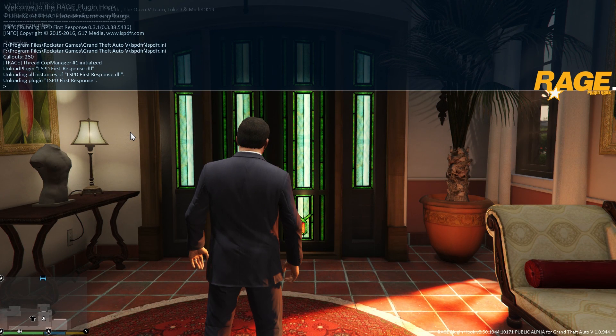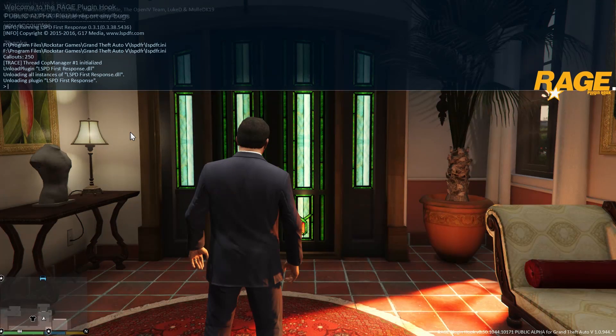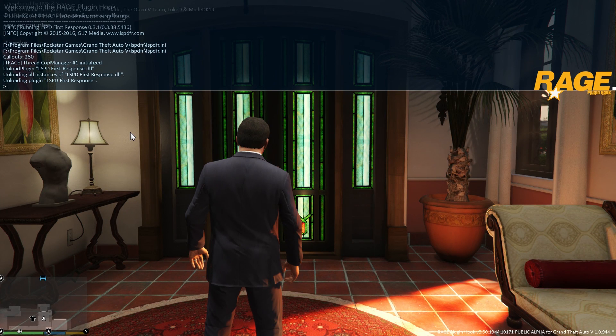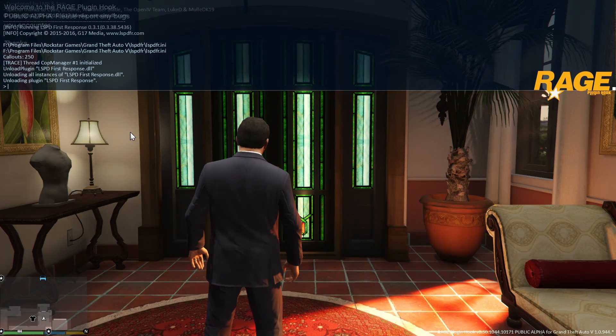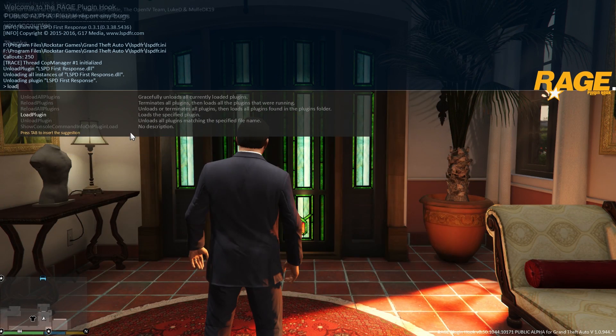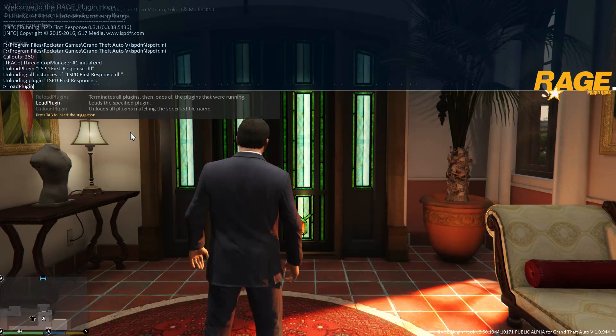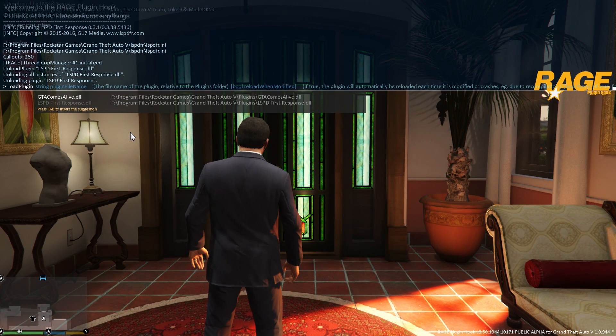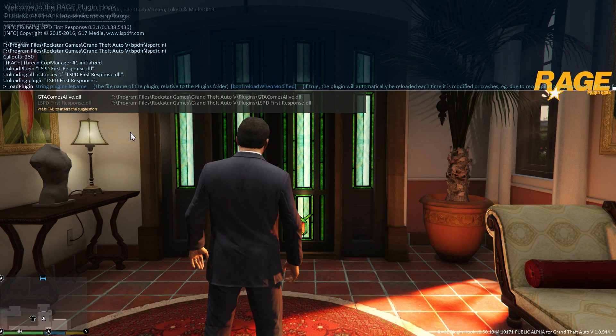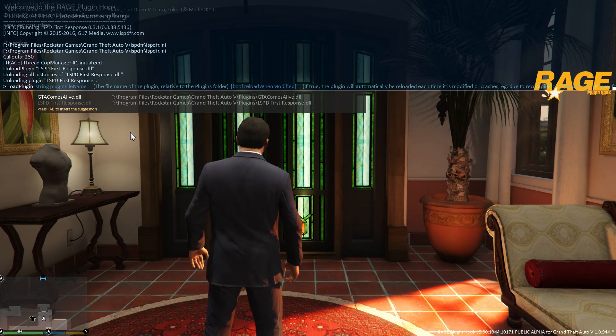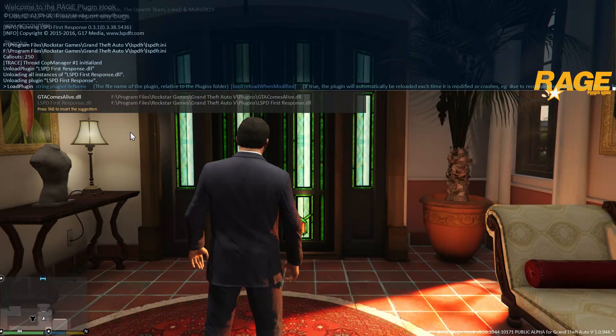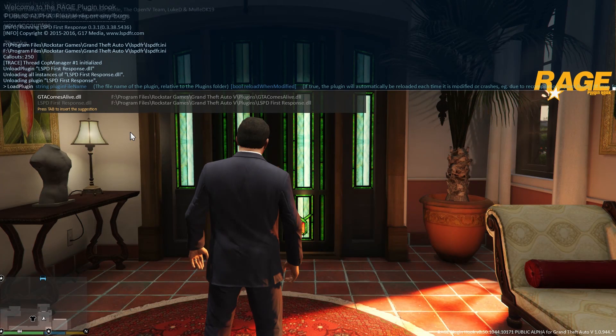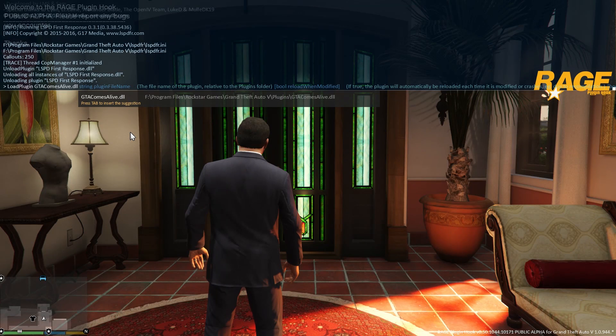Now that we've seen how automatically loading plugins on startup works, we'll check how to load plugins that we did not load automatically upon startup. That's done again by using the load plugin command which you can autocomplete by using the tab key on your keyboard. Now it's also detecting that we have GTA Comes Alive.dll installed inside our GTA 5 slash plugins folder. That's going to pop up in this list. If you want to load that plugin, we simply select that and press tab just like that and press enter.